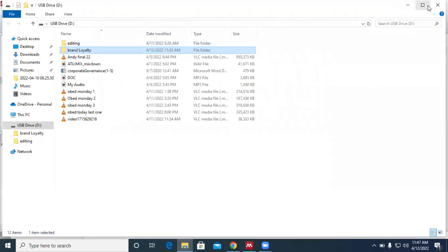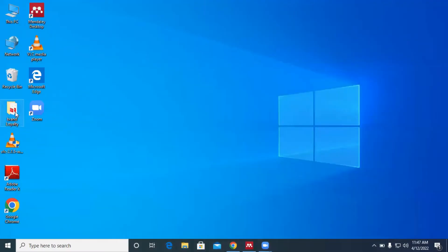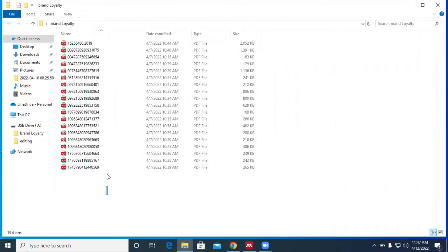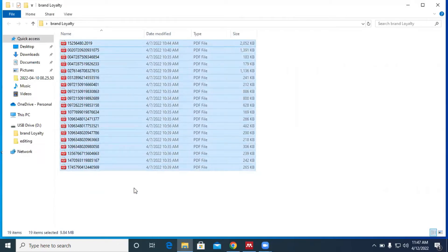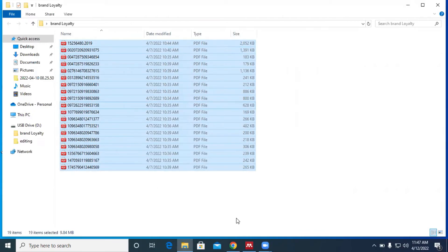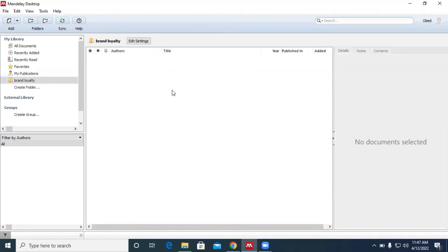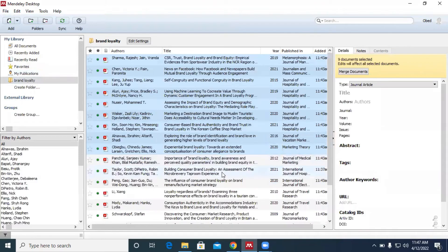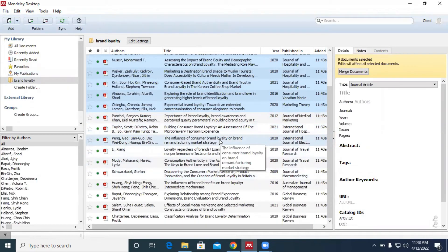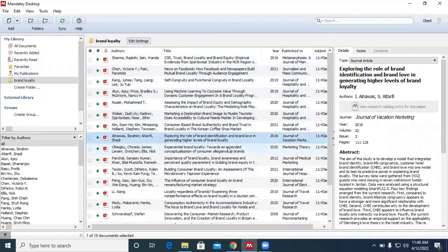This time around we are not going to click on File and Add Files. Instead, we'll go to where our documents are — we'll go to our Brand Loyalty folder on the desktop. These are the articles in the folder. We highlight all the articles we want to push into Mendeley, right-click and click Copy, then go back to Mendeley. Inside the Brand Loyalty folder in Mendeley, you right-click but you don't see Paste — so you use the Ctrl+V shortcut, and all your articles are pasted.